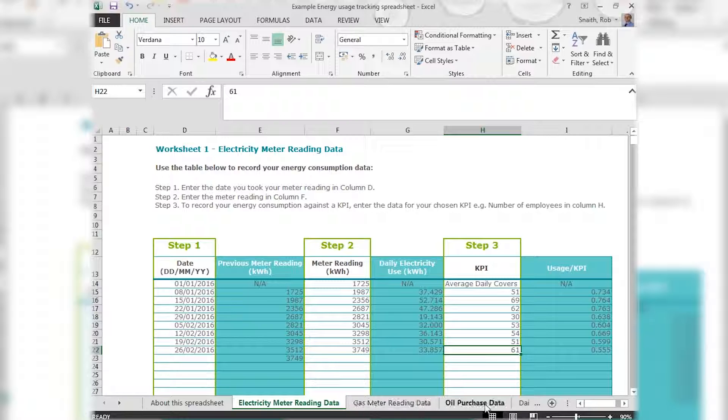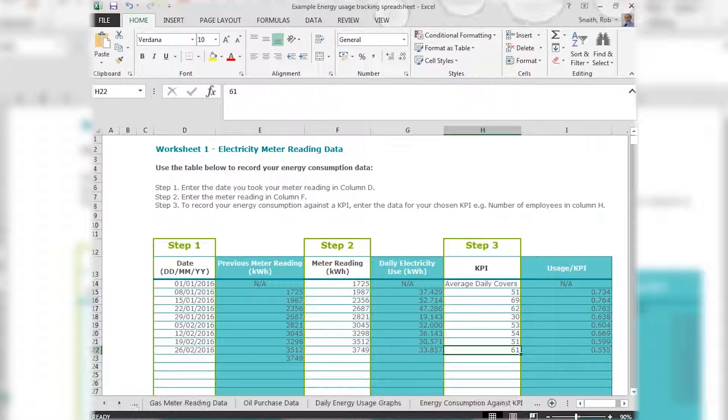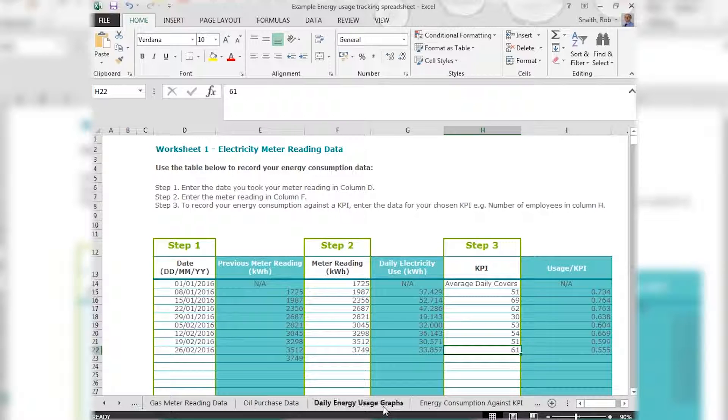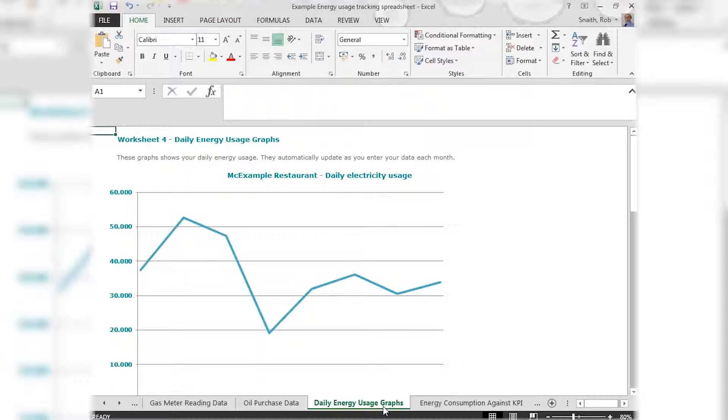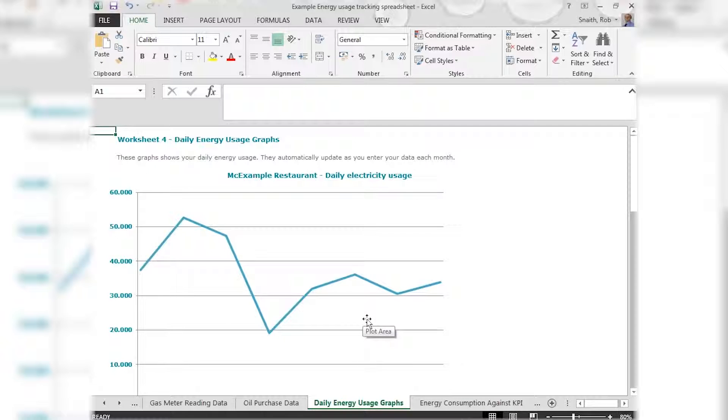So when we now look at the first of the analysis tabs on the spreadsheet, the tool automatically takes the data you have entered and plots it into graphs for you to analyze. We see here quite a large fluctuation in the actual daily electricity use, so it looks like performance has been particularly good at this point here.